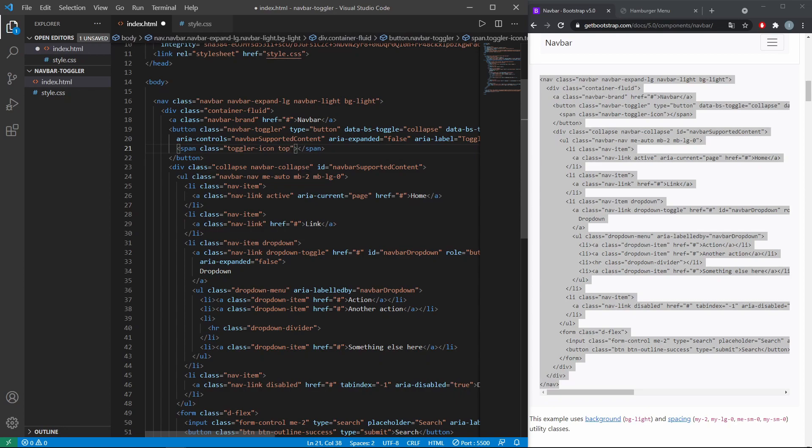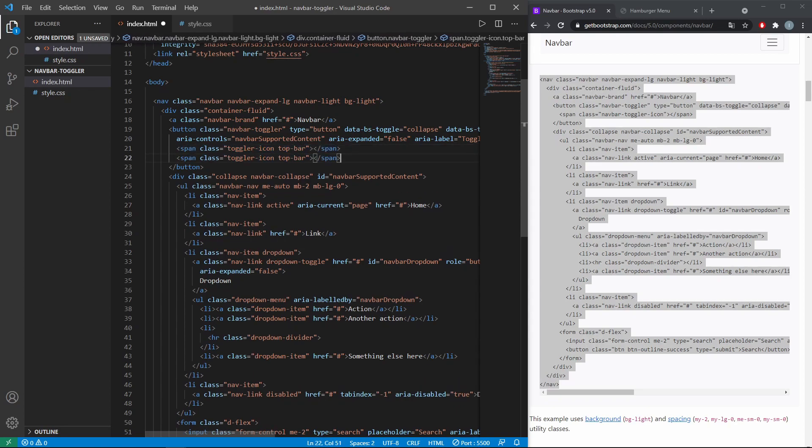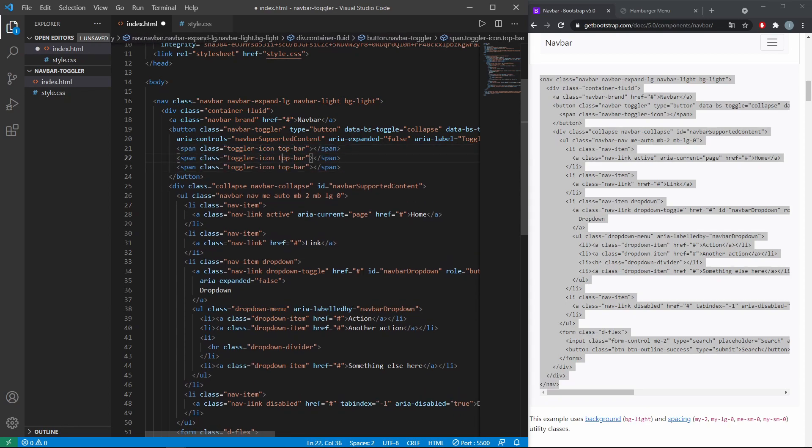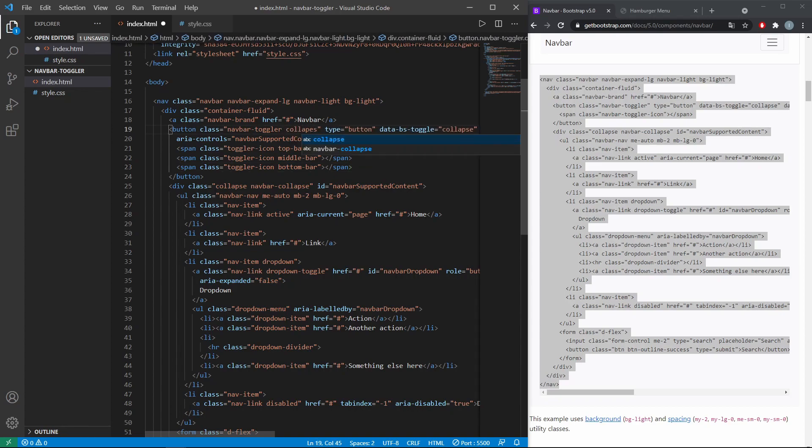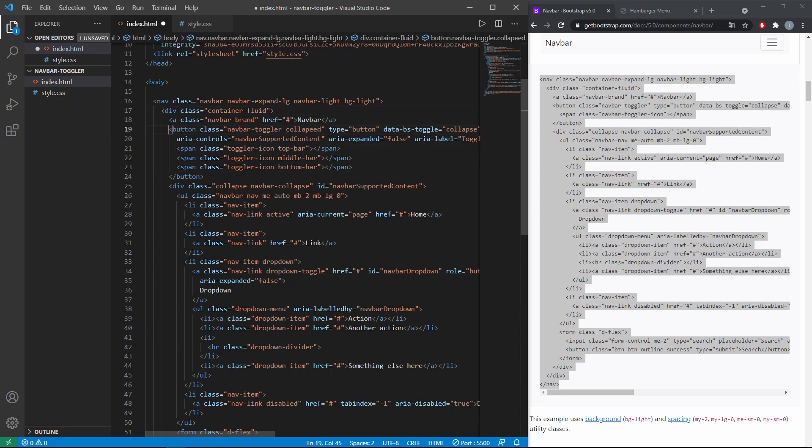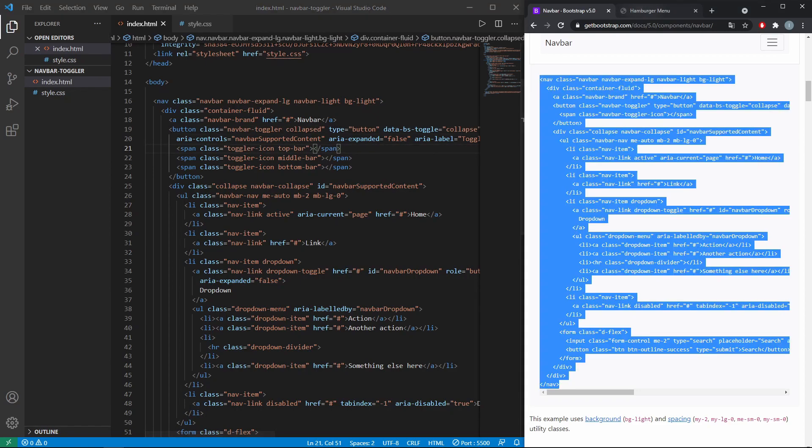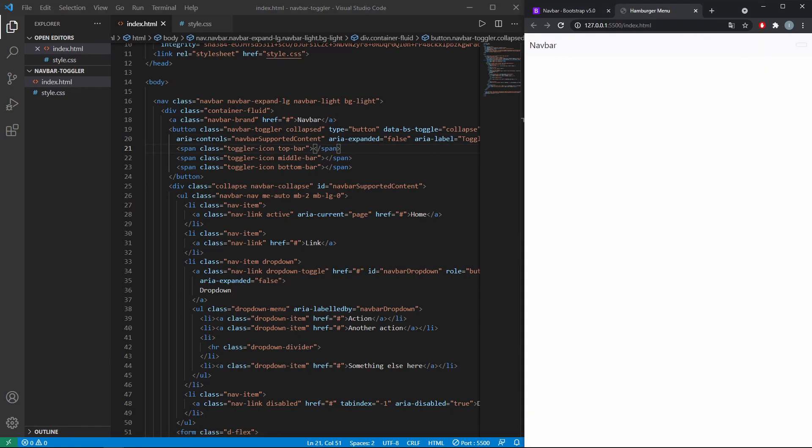Then change the span class as following and copy it three times for top, middle, and bottom. And also add the class collapse to the button, that's important.